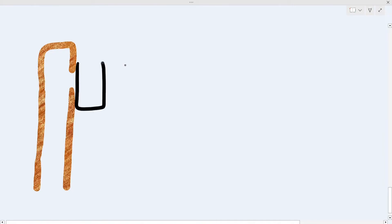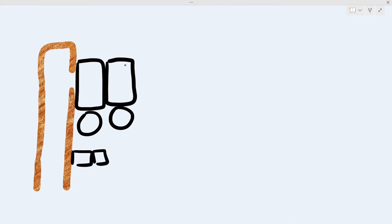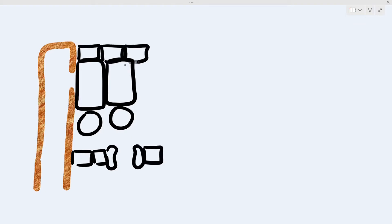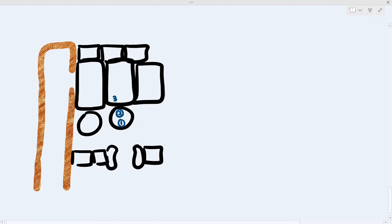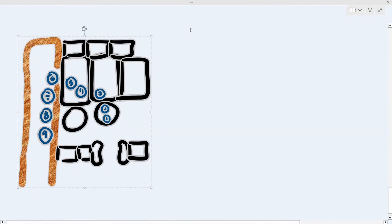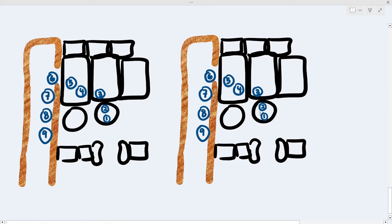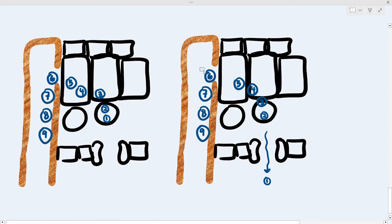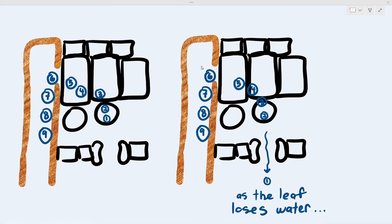Let's focus on just the water molecules and label each one by number. As water molecule number one leaves the cell, because water is sticking to each other, water molecules two, three, four, and five get pulled due to cohesion. Because all the water is sticking together, as the leaf loses water it creates a pull and all the water in the leaf also gets pulled as well. Because the leaf loses water, it pulls water out of the xylem.